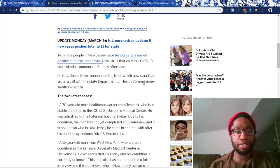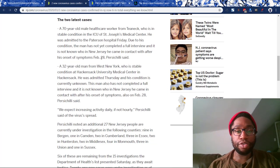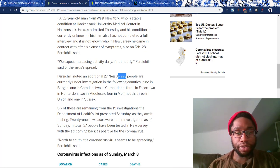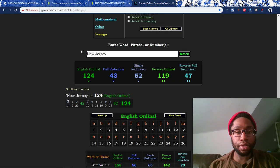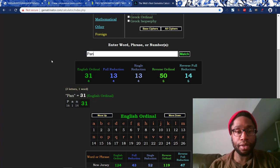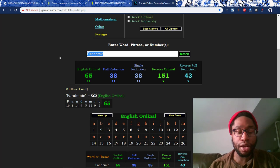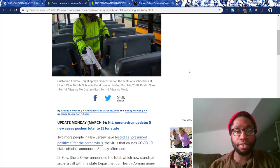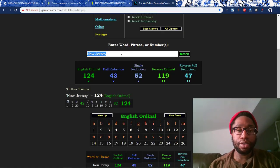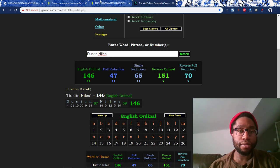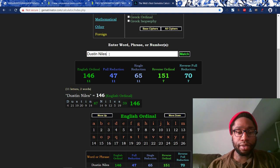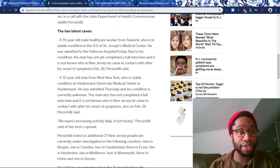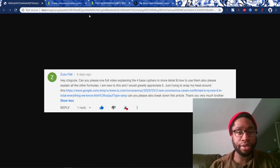For anyone who's completely new to this, who still thinks this is coincidence — Zuzu, I'm glad that you brought this to my attention. I hope this is a really good example for you. Let's see what New Jersey equals. They're being used in this for a reason. 43, like pandemic. We get the pandemic coronavirus numbers in every single piece of propaganda we decode. Dustin Niles equals 47, like New Jersey. Freemasons compensate at 47 degrees. This is extremely coded — this is such a good piece of propaganda. Thank you so much, Zuzu Pali, for sharing.